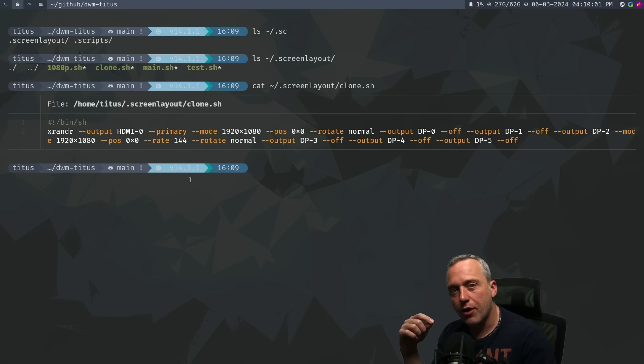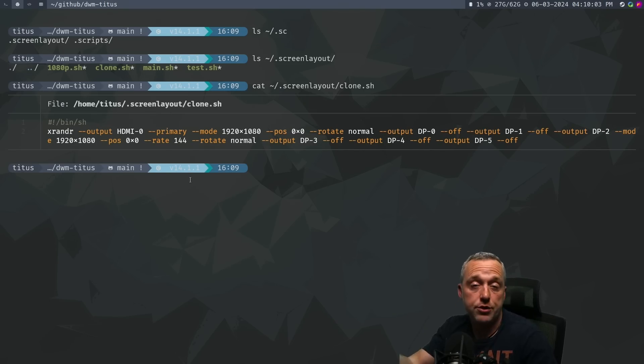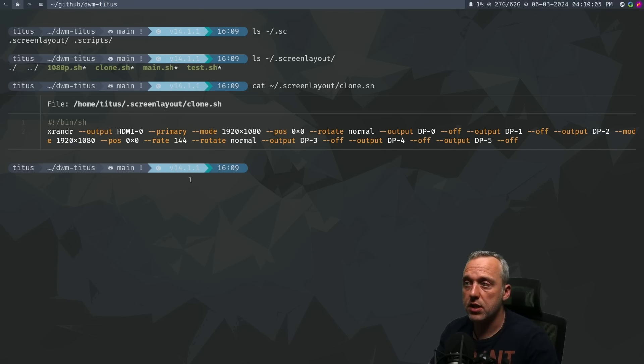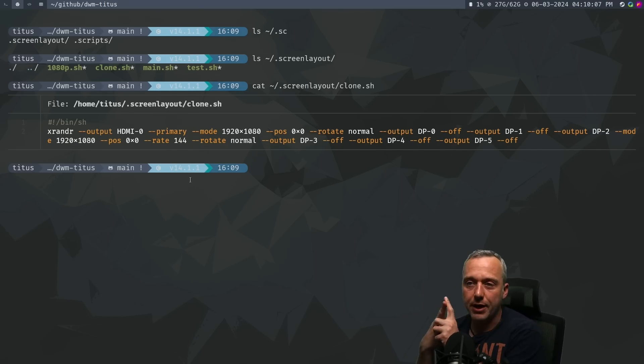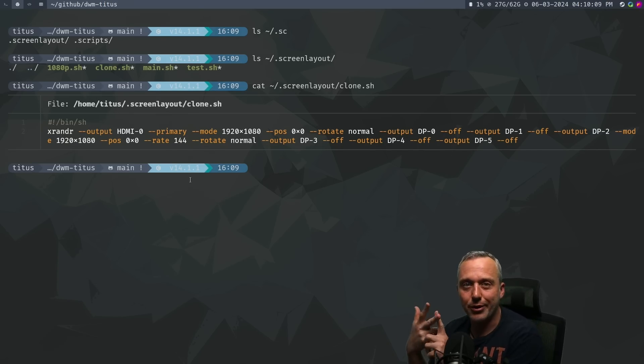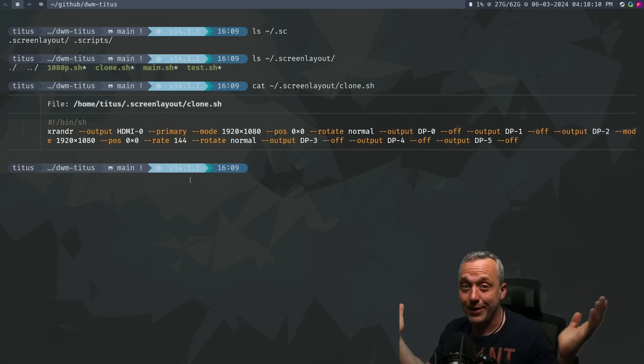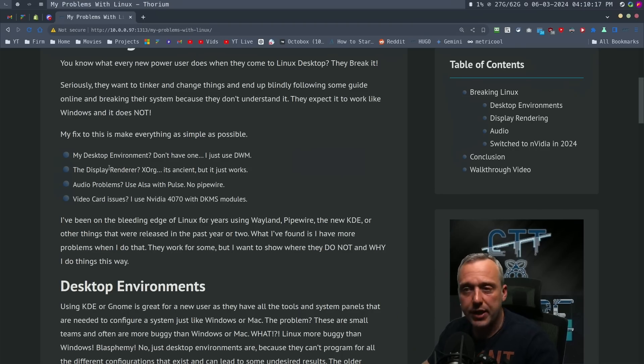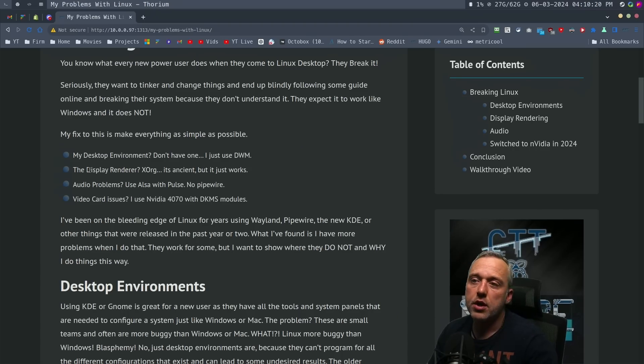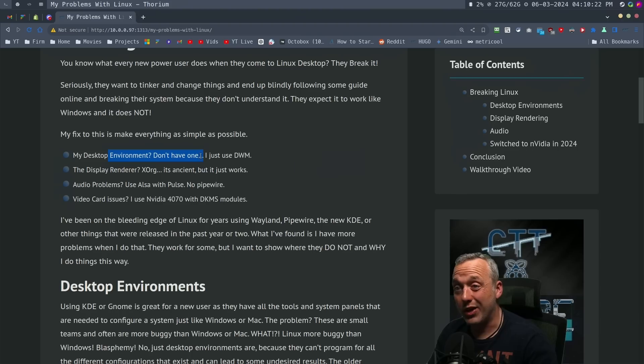As I log in, it auto-logs in and runs this script every time I start my PC. It automatically sets my HDMI and DisplayPort. Very old school, but again, it never changes and it always works. That's why I use Xorg.